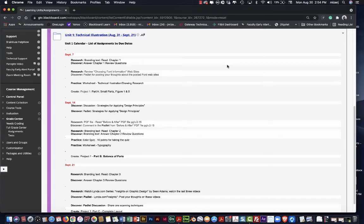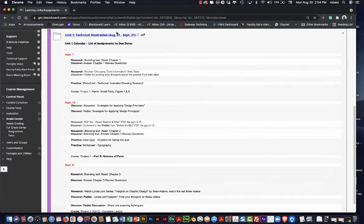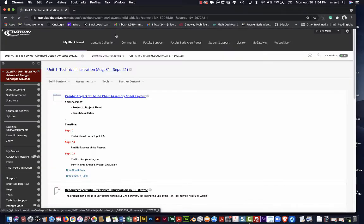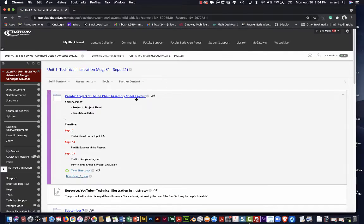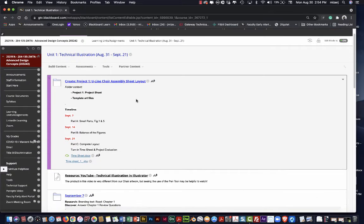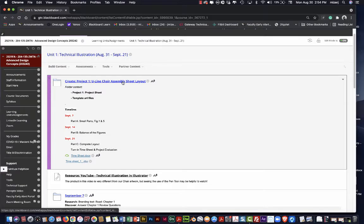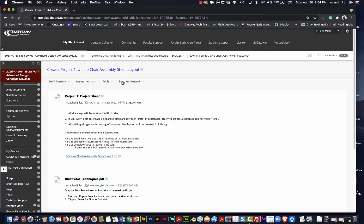In this video I'm going to go over how to begin working on project one. So I'm going to go ahead and go into unit one here and then in the create folder. Everything to do with information in regard to the project will always be in the create folder.